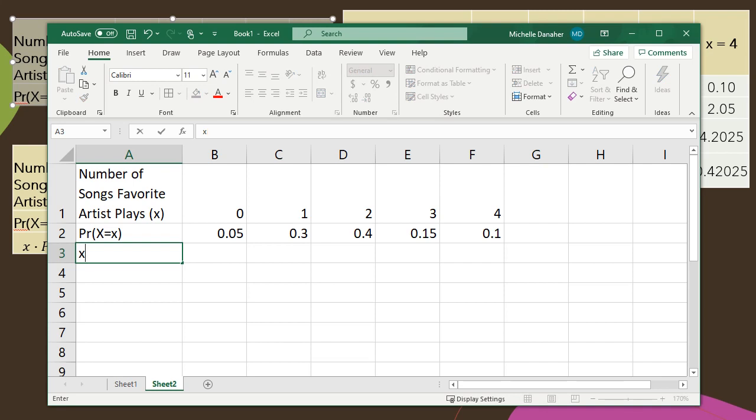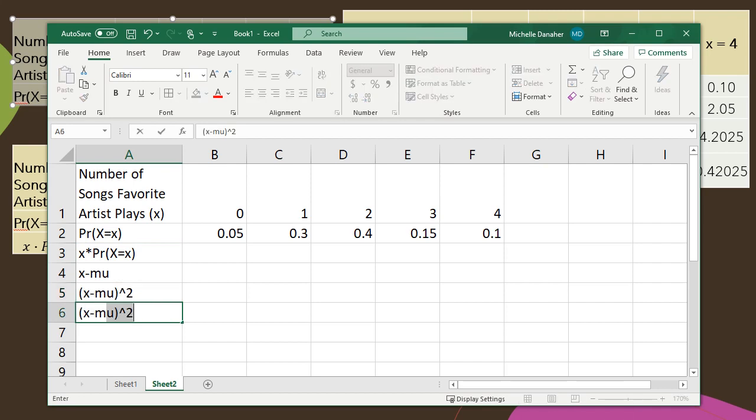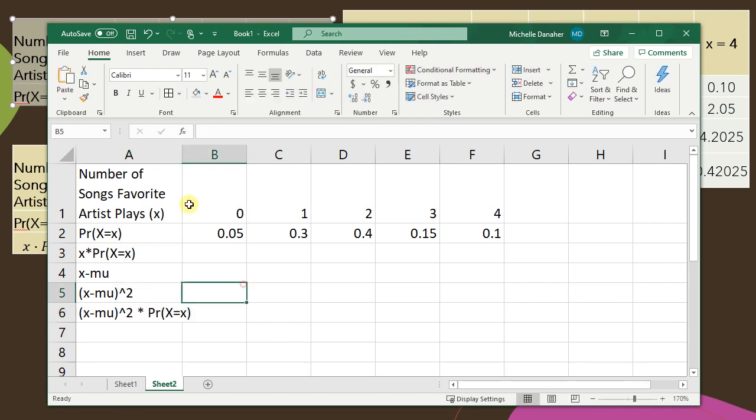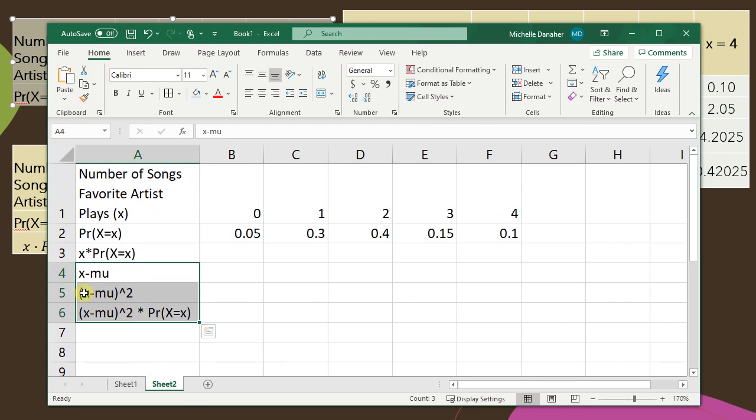I know that to find the population mean mu I'm gonna need to calculate x times the probability of x. Also I know that in order to find the standard deviation of this probability distribution I'm gonna need to calculate x minus mu, x minus mu squared, and then finally x minus mu squared times probability of x.